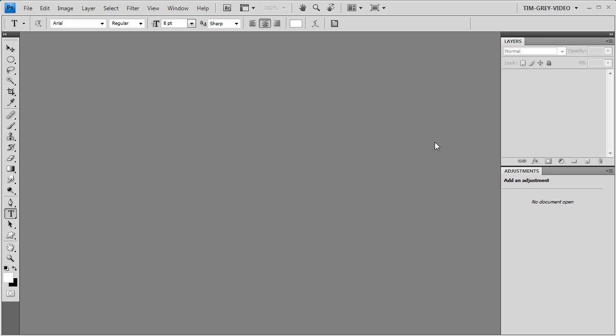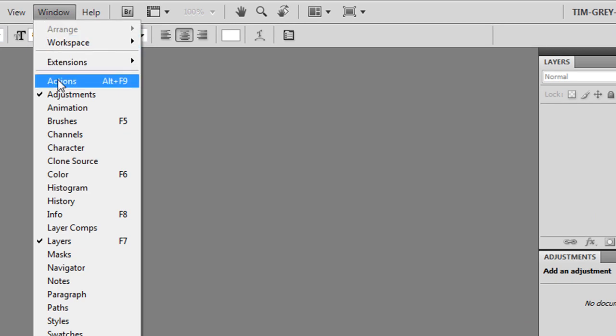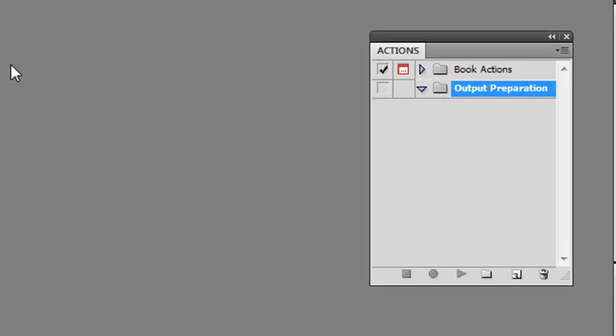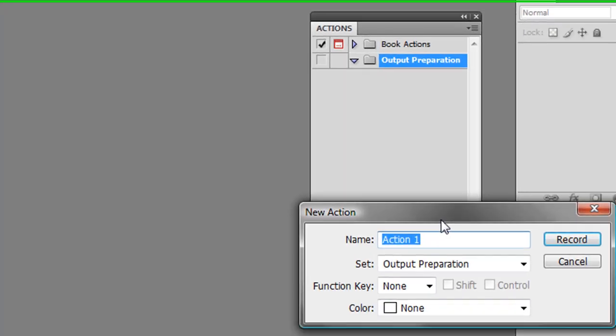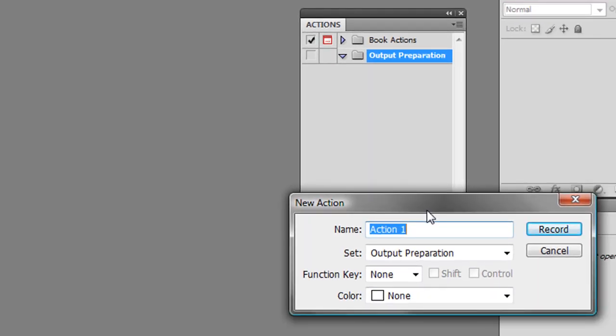To get started recording an action, I'll need to use the Actions panel, so I'll choose Window > Actions from the menu in Photoshop. That'll bring up the Actions panel. Now I can add a new set by clicking the Create a New Set button at the bottom of the Actions panel, or I can choose an existing set. Then I'll click the Create New Action button at the bottom of the Actions panel, which will bring up the New Action dialog box.